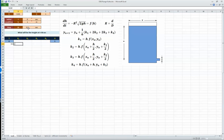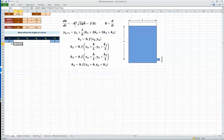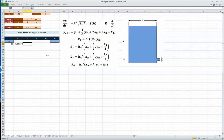Now calculate k1, which is the step size multiplied by the function: negative r² times √(2 × 9.81 × h_previous). Notice this must have a negative value, but Excel doesn't understand that the negative is outside the square — so I have to put brackets around the negative r so that it isn't squared, and the negative sign is preserved correctly.